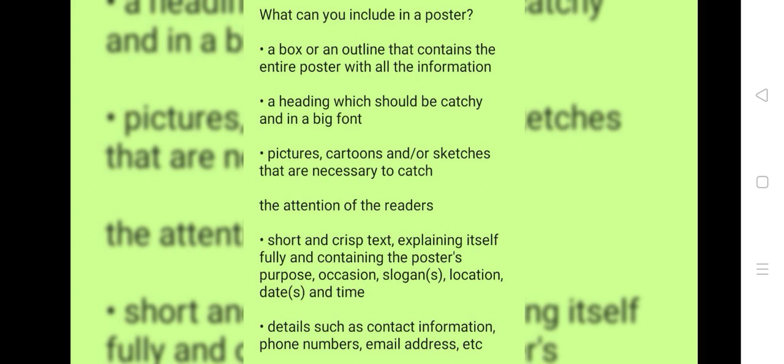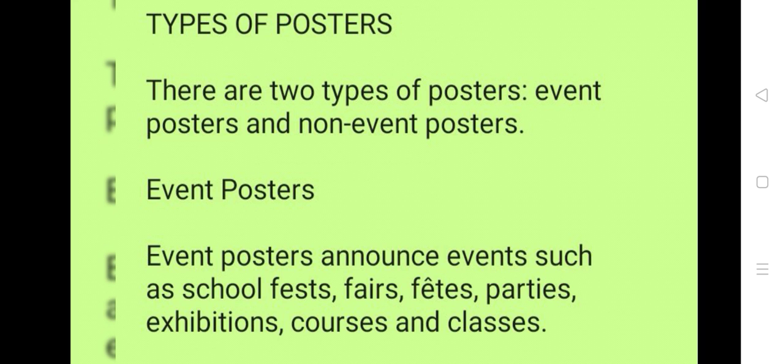Details such as contact information, phone numbers, email address, etc. Types of posters. There are two types of posters: Event posters and non-event posters.